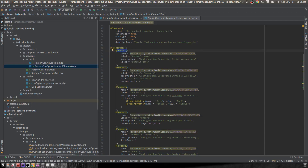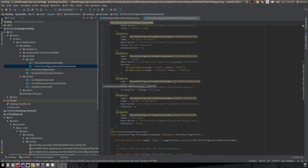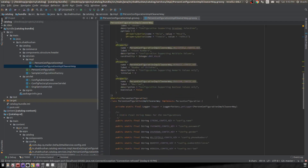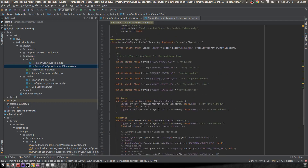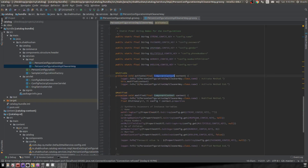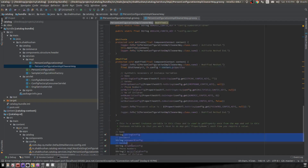Each property's name attribute defines which entry in the configuration it represents. It's a very clean way of defining all properties grouped together, so if you need to make any change you know exactly where to find them. Everything else is the same — there's the activate method, and inside it we get the component context, then get the properties map, and retrieve the individual configuration values into instance variables.